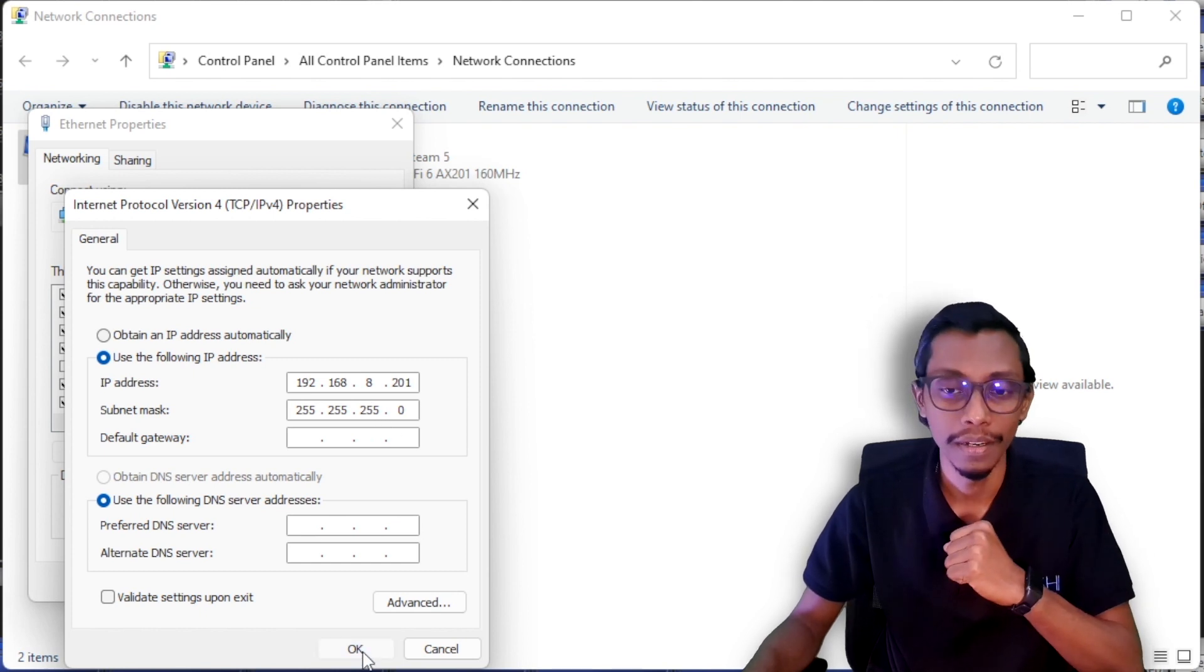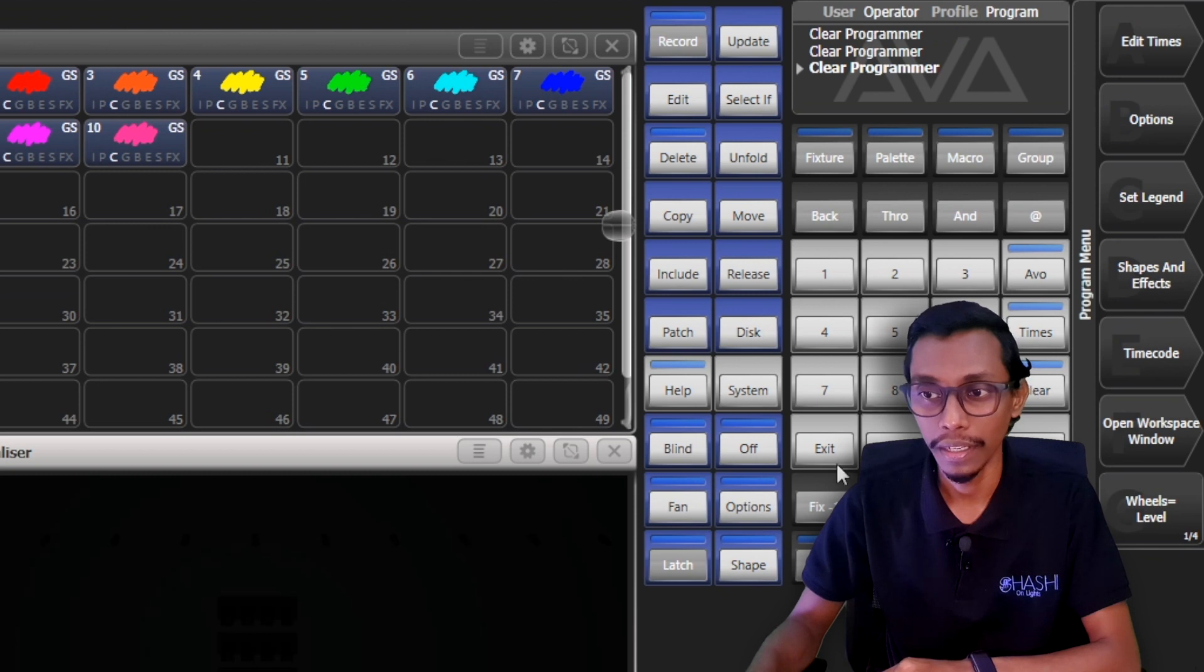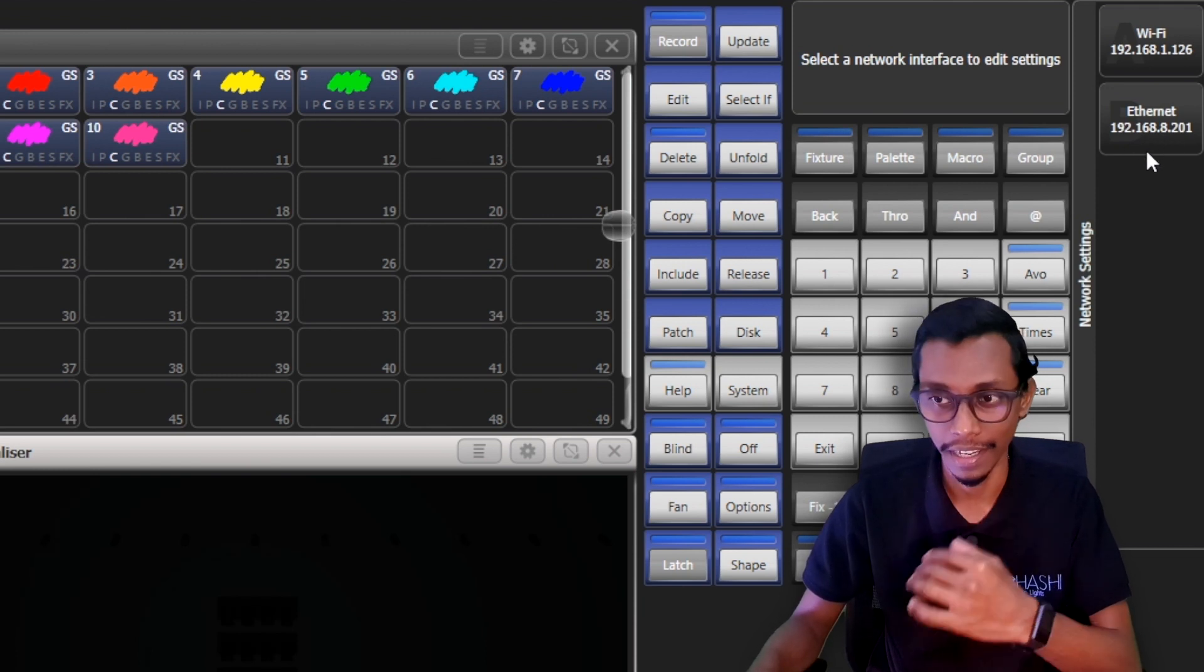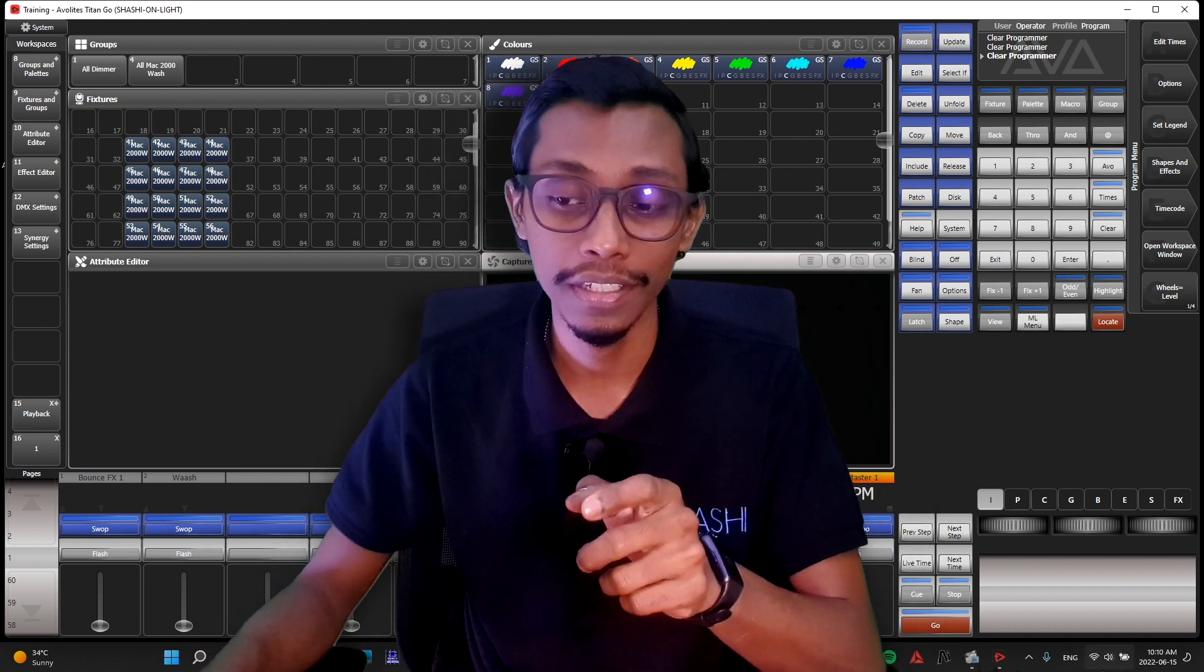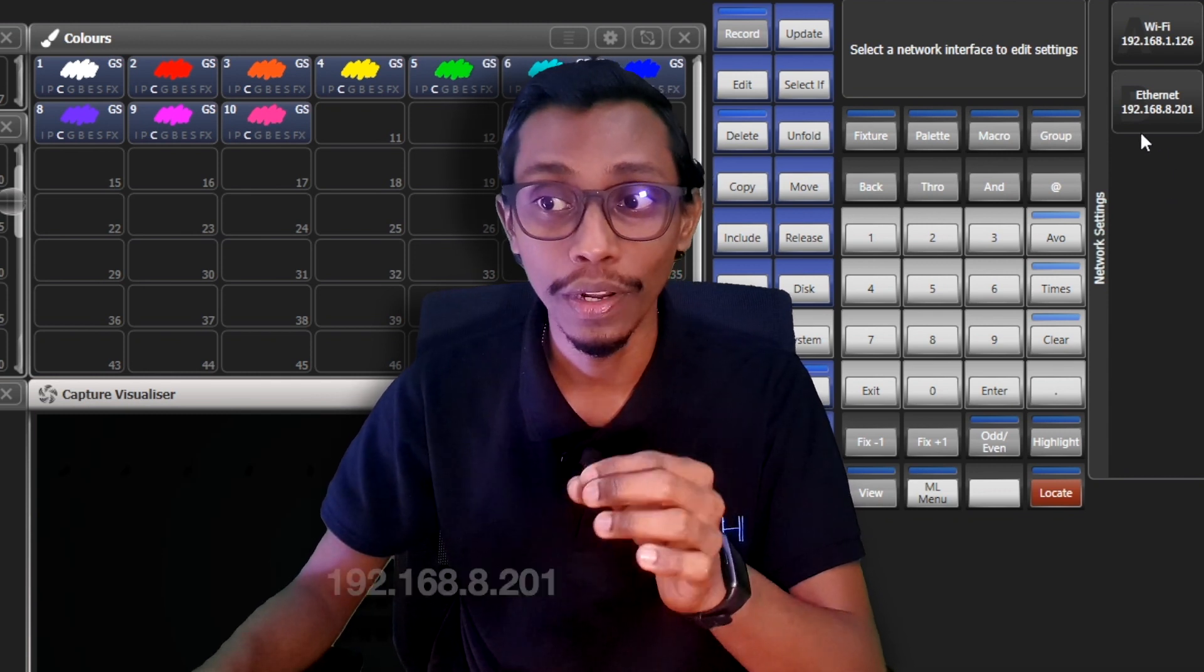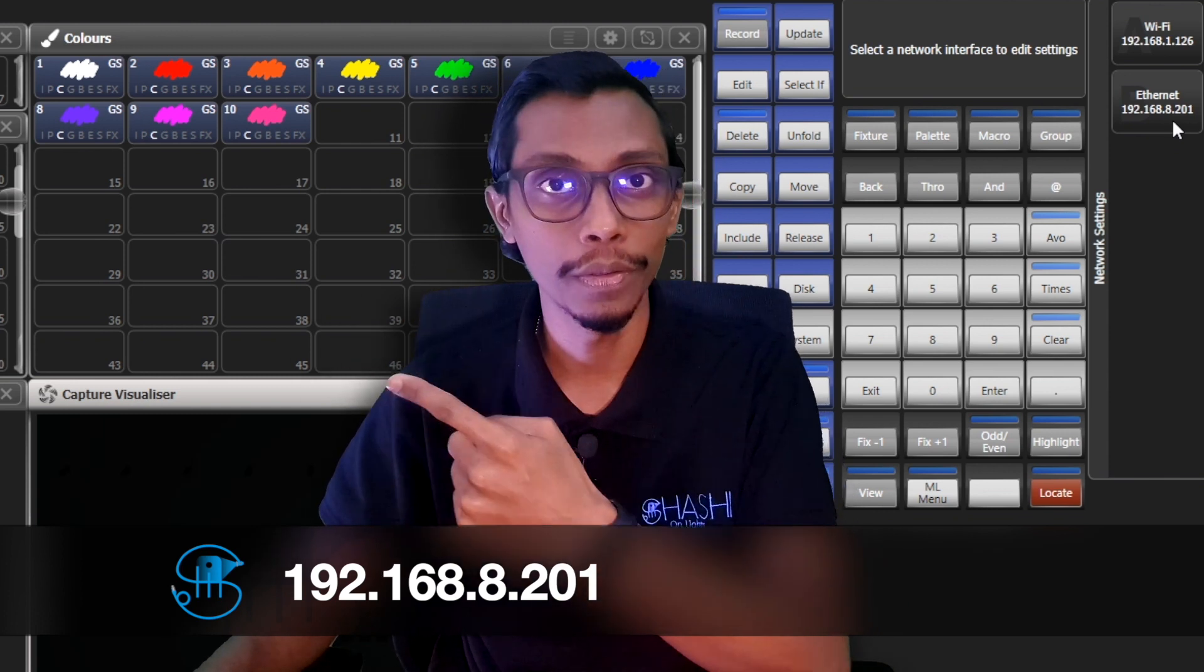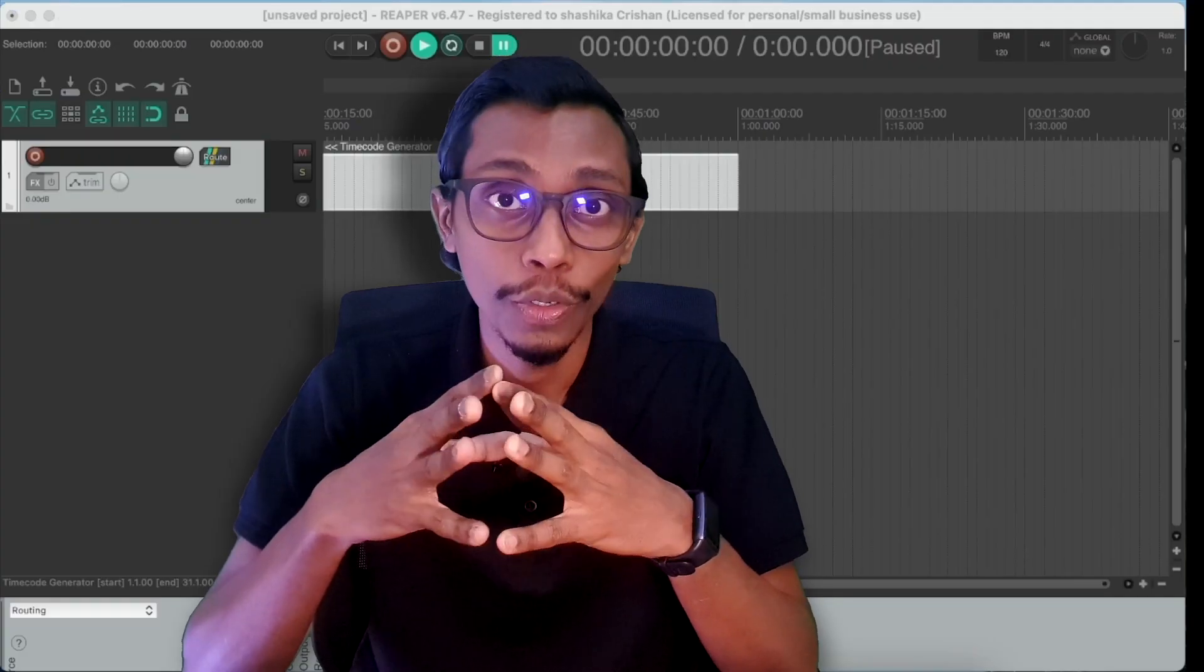In console in timing software you can go to system settings and network and you can check if your IP address is assigned properly. In your Reaper console also you have to go to the same network settings and give an IP address. So in Avolites, in Titan I gave my Ethernet port 192.168.8.201, so your timecode source Reaper laptop should be a different at the end, maybe 202 or 200 for the time code source laptop.